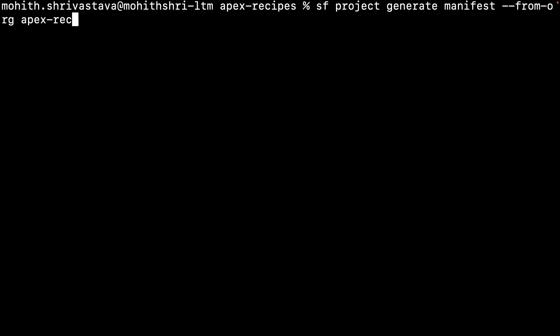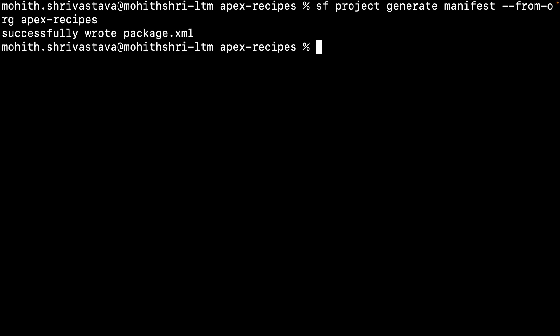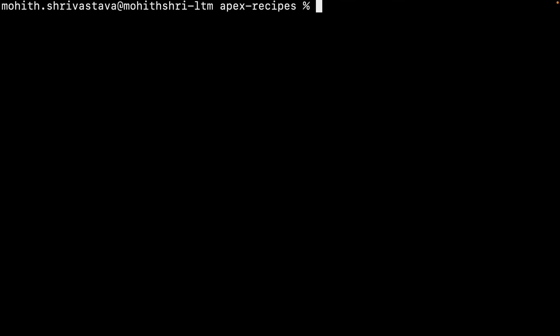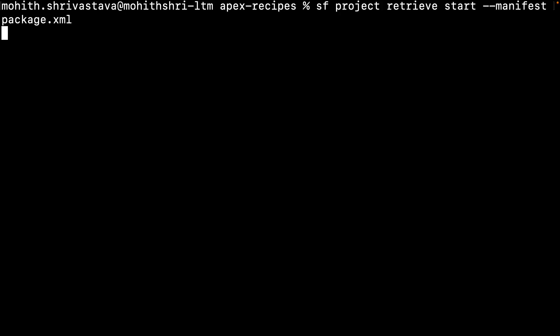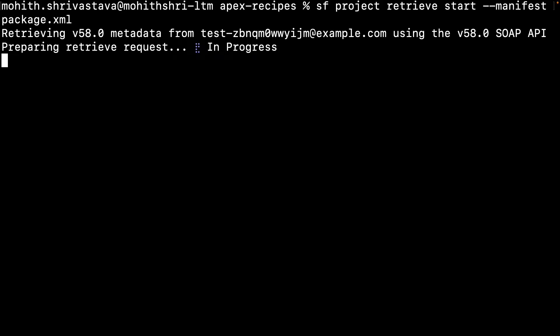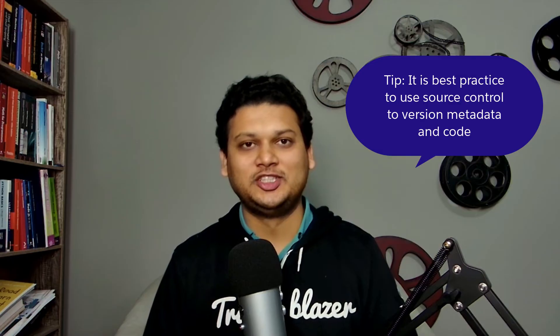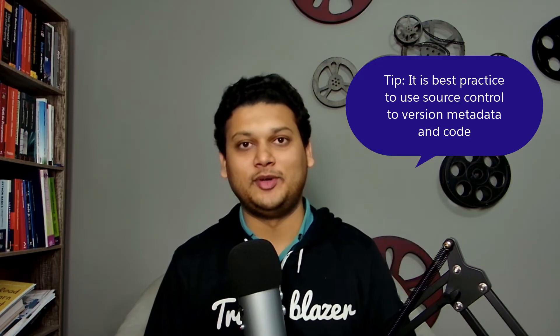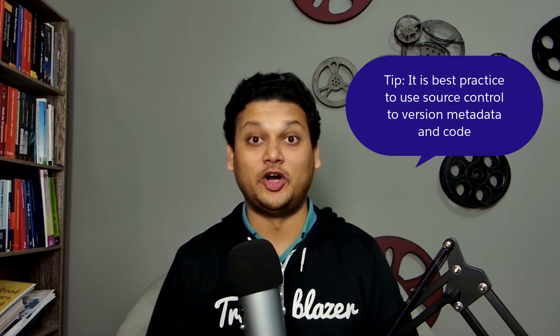Here is a command to generate a manifest file for all of the metadata in an org. Once you have a manifest file, you can use it to pull all of the metadata. This command that I show you here lets you pull all of the metadata from the org using the manifest file that we previously generated. Whether you are using sandboxes or scratch orgs, you will need to pull metadata from production to source control for better governance and change management.